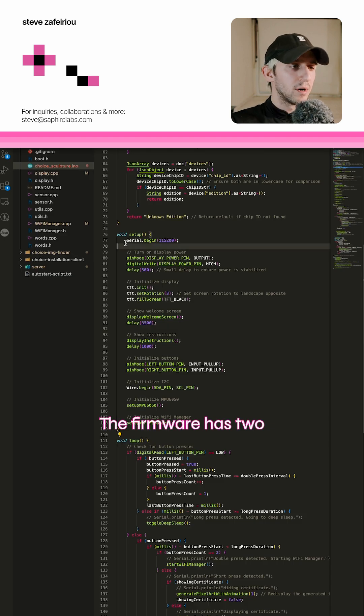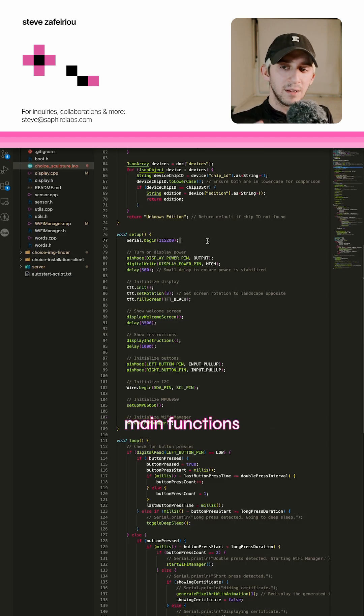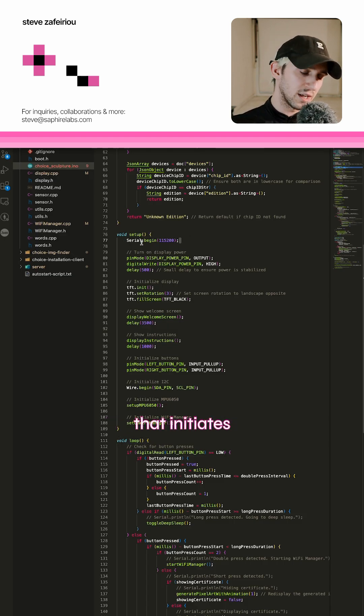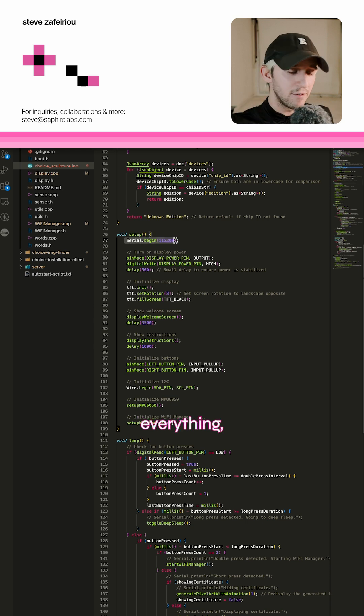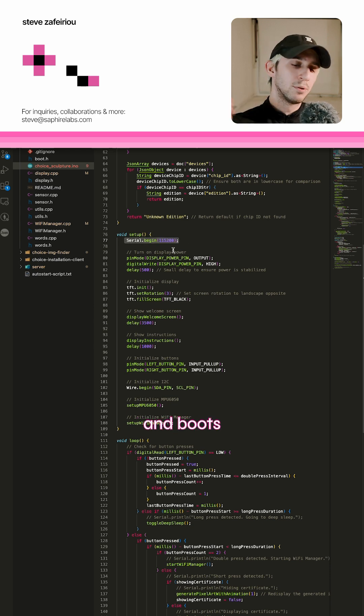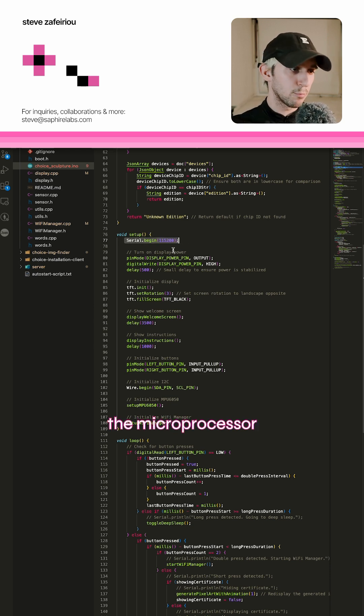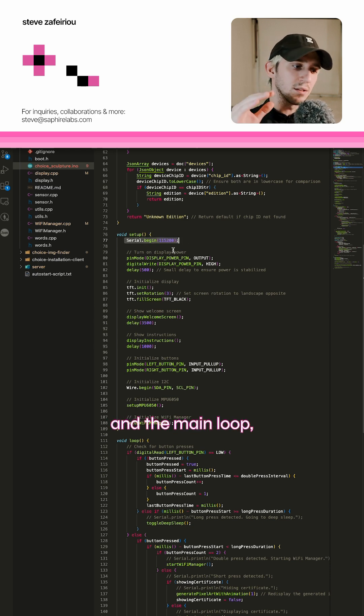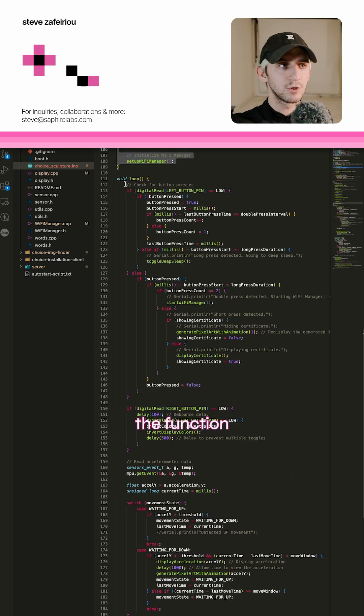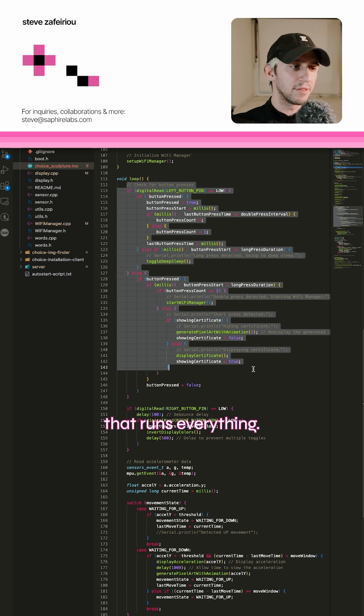The firmware has two main functions. The setup function that initiates everything and boots the microprocessor and the main loop, the function that runs everything.